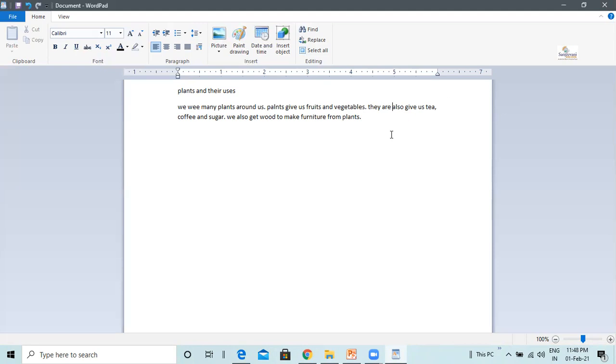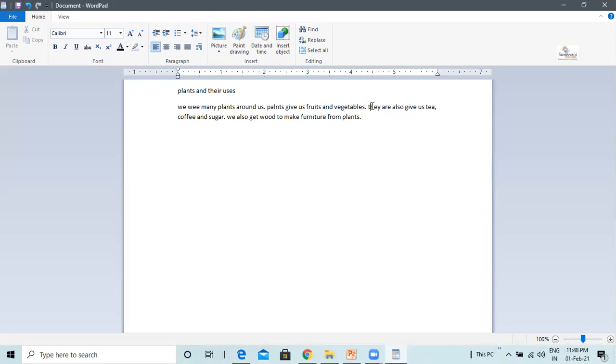Next we are going to learn is deleting the text. We may need to erase some text while typing. This can be done using either the delete key or the backspace key. Place the cursor at the position where you want to erase the text. For example, if I want to erase the small t over here, I will place the text over here and I will click on the backspace key.